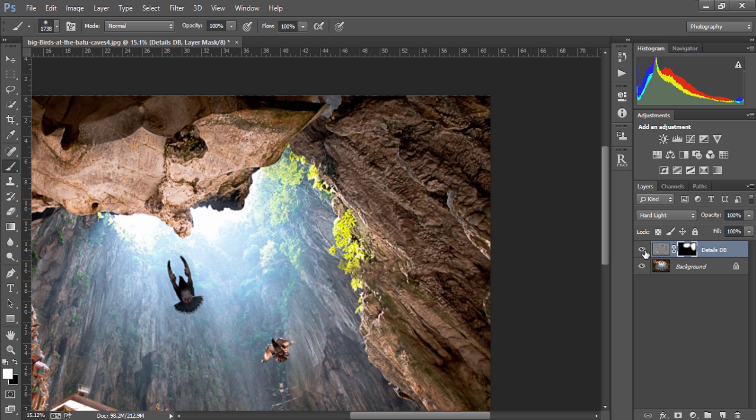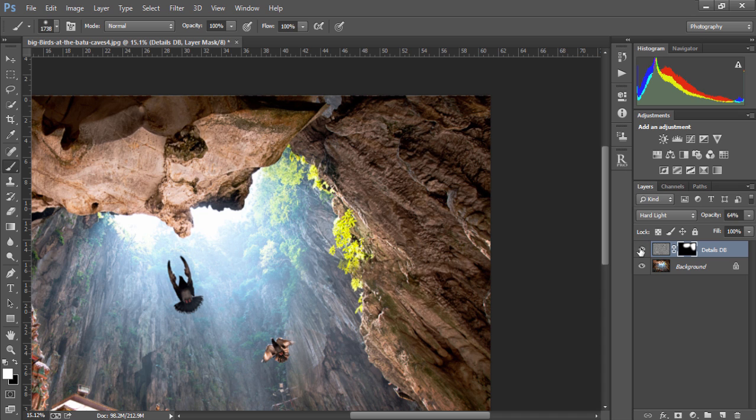And you control how strong you want this detail enhancer. If you want just a soft effect, you can lower the opacity. If you want a stronger effect, you can increase the opacity.